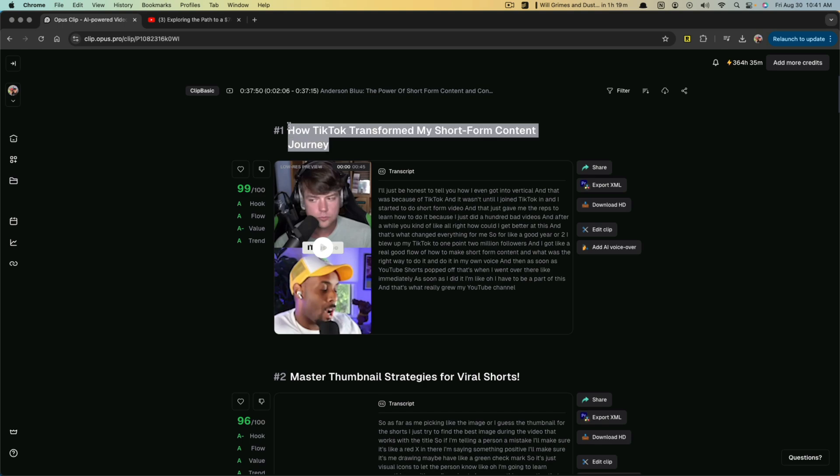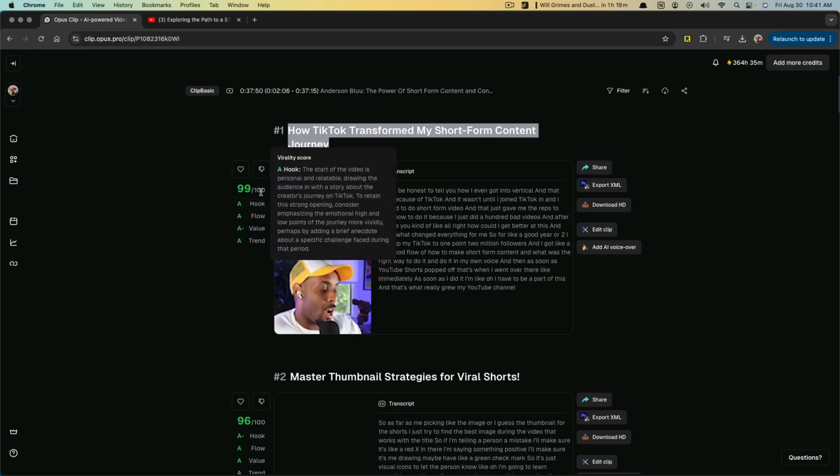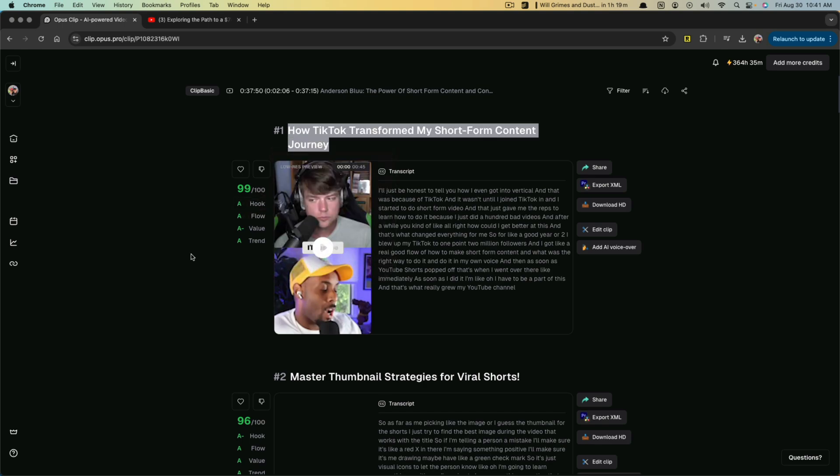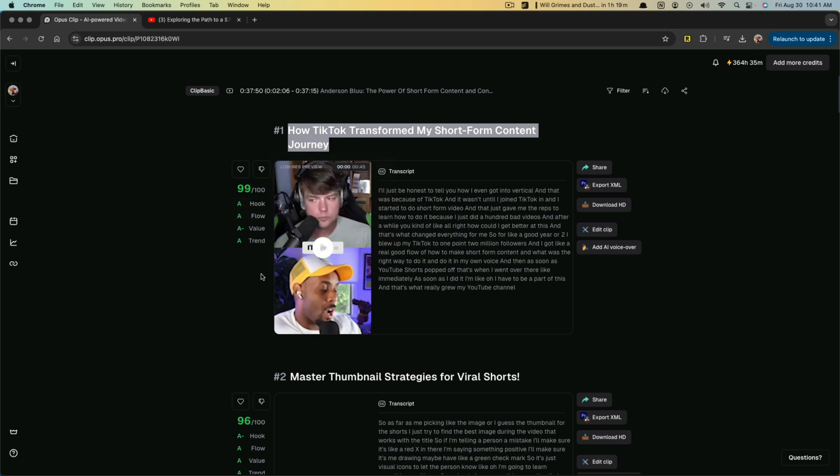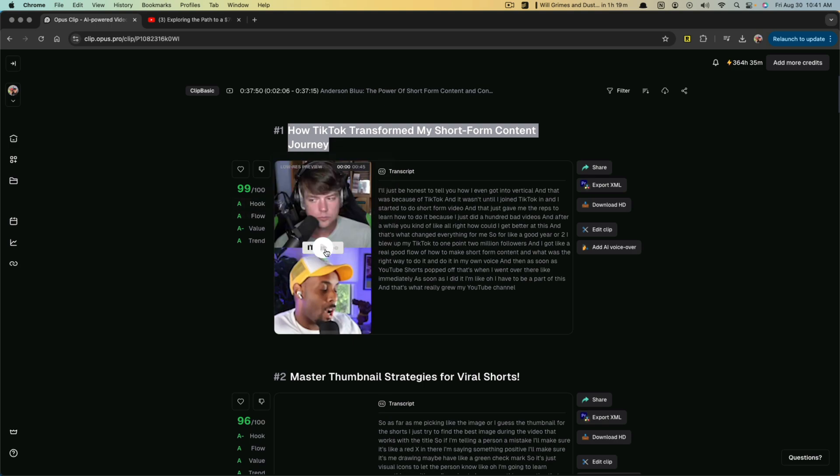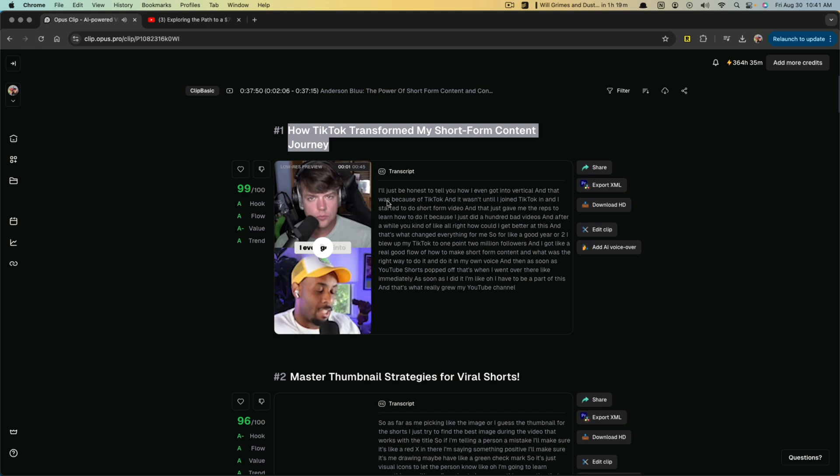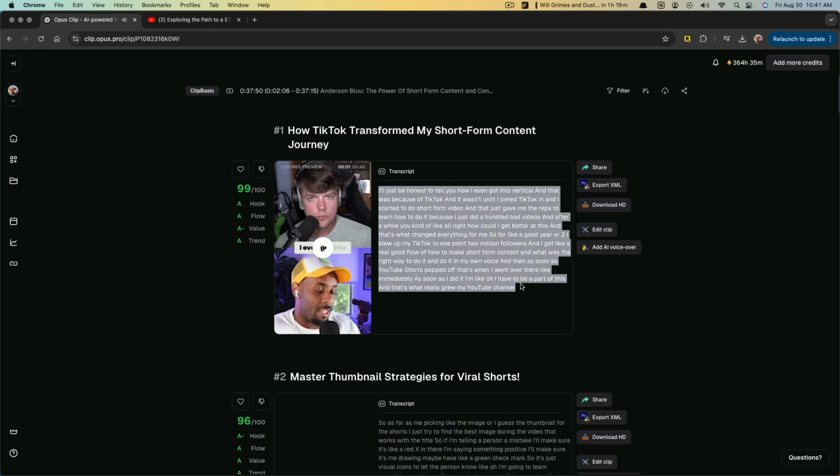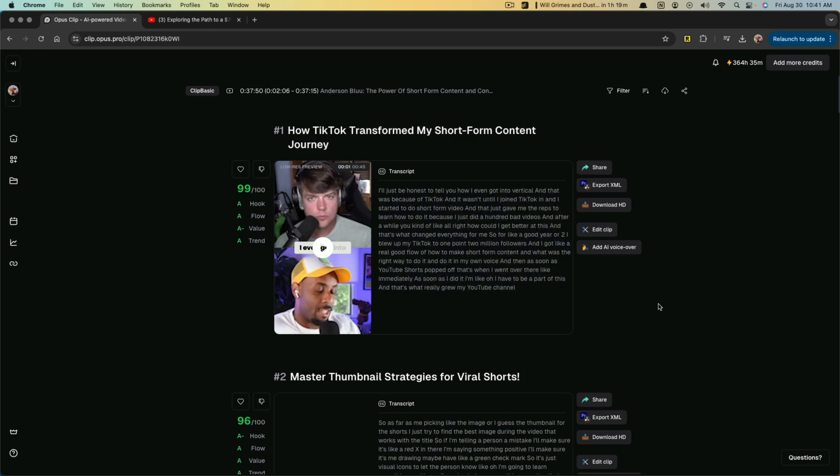But if you click into a podcast here that's already been completed, you'll see that it's already created the highlights for me. At the very top, it gives me a suggested title, it gives me the grades for the value, hook, flow and trend over here. And if I wanted to, I can even play this back and it tells you all the transcript here of exactly what's said in the video.